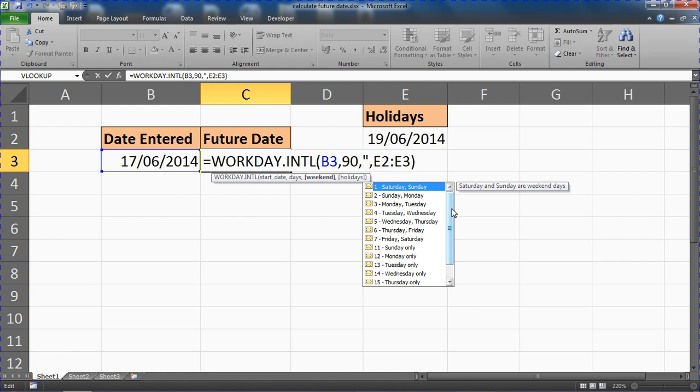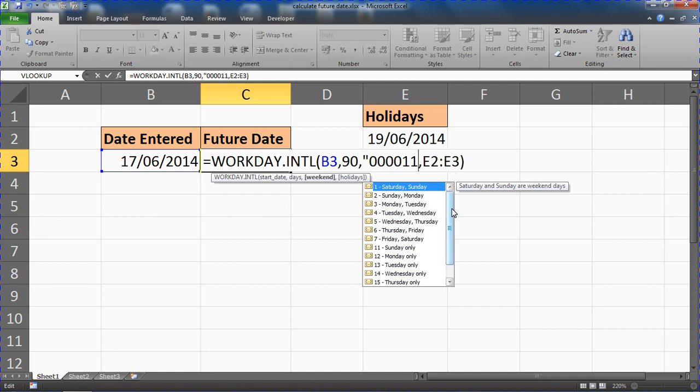So for example, if I put 0000, this is saying that Monday, Tuesday, Wednesday, Thursday are working days, followed by 111, a Friday, Saturday, Sunday are non-working.